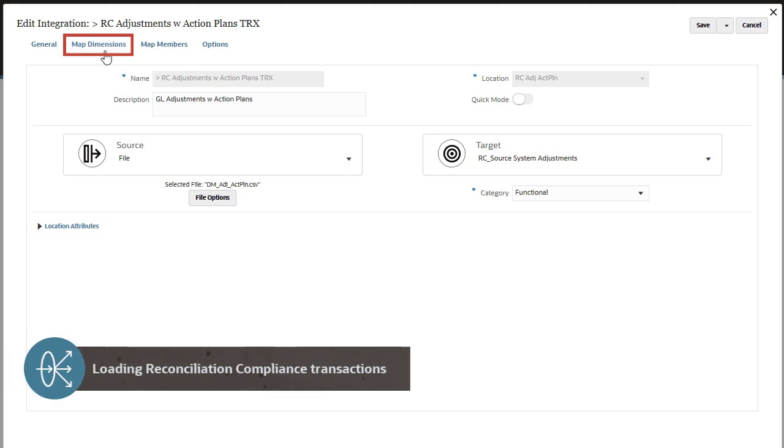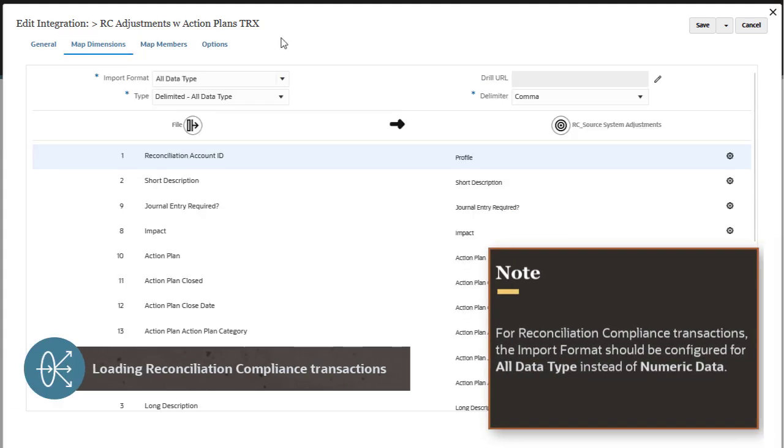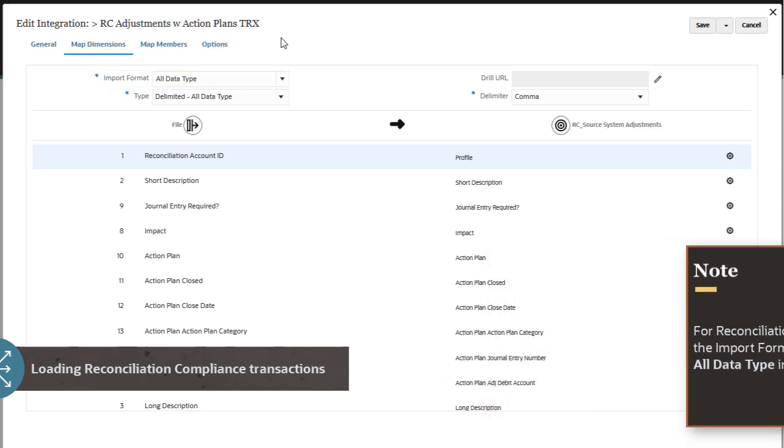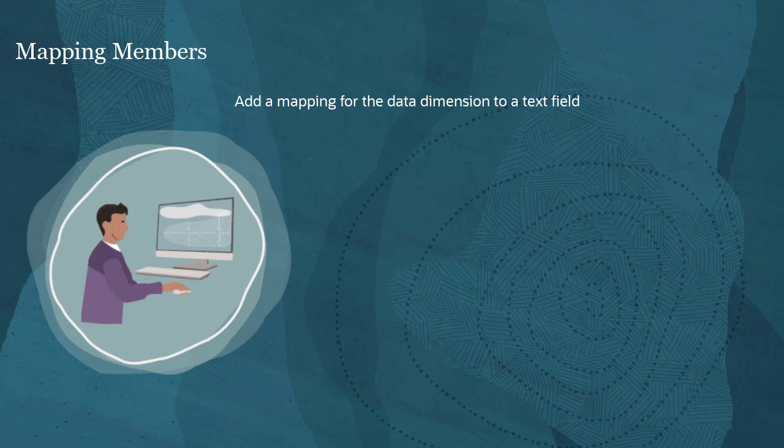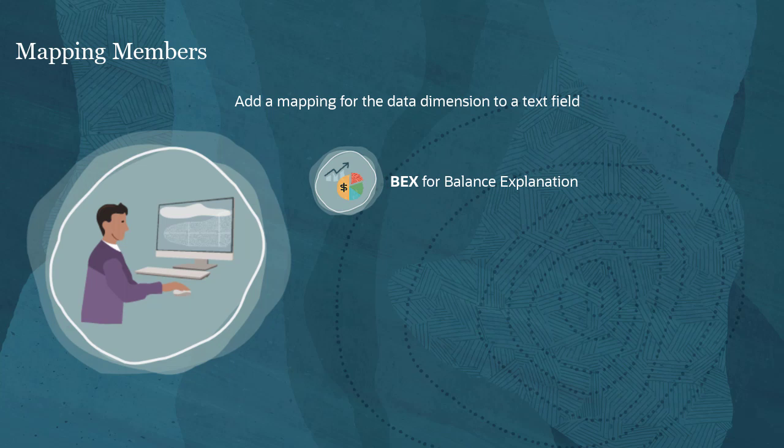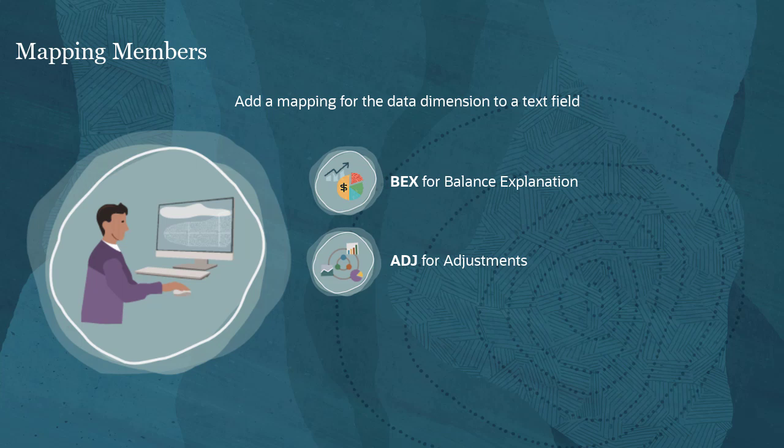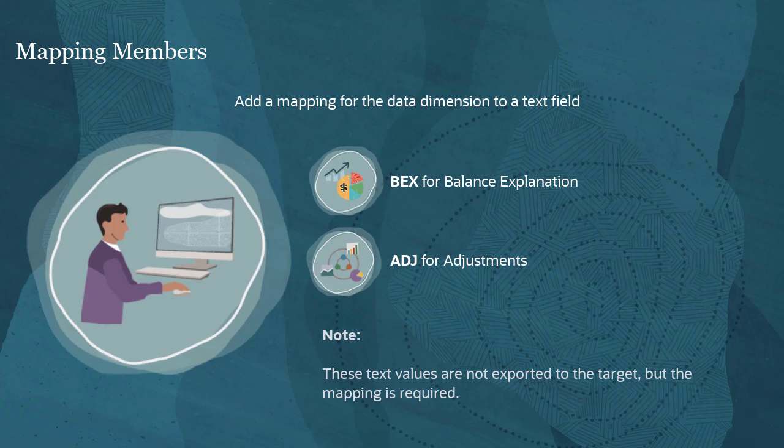For reconciliation compliance transactions, the import format should be configured for all data types instead of numeric data. While mapping members add a mapping for the data dimension to a text field. For example, BEX for balance explanation, ADJ for adjustments. These text values are not exported to the target, but the mapping is required.